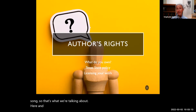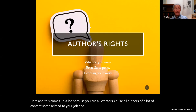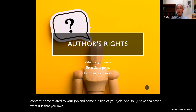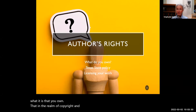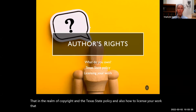This comes up a lot because you are all creators — you're all authors of a lot of content, some related to your job and some outside of your job. I want to cover what it is that you own in the realm of copyright, the Texas State policy, and also how to license and protect your work.